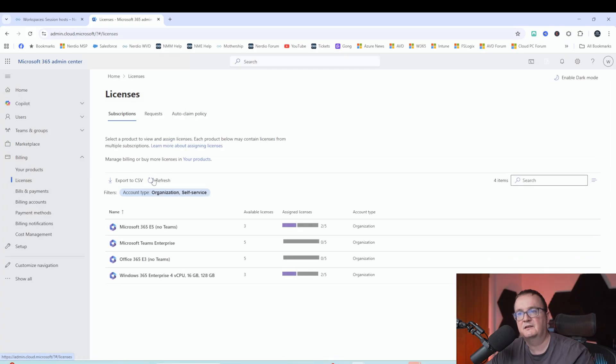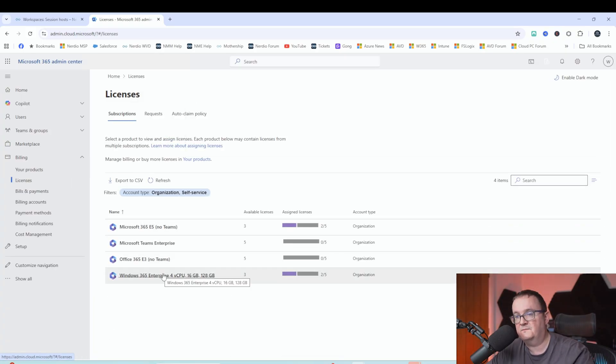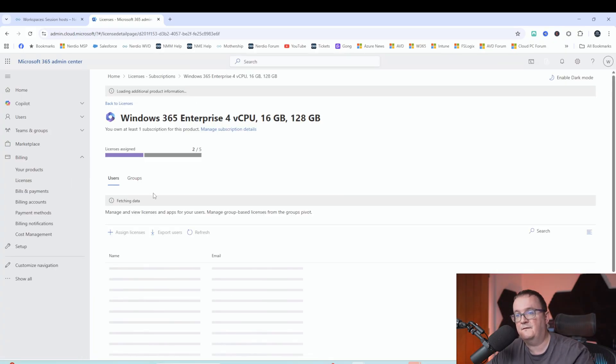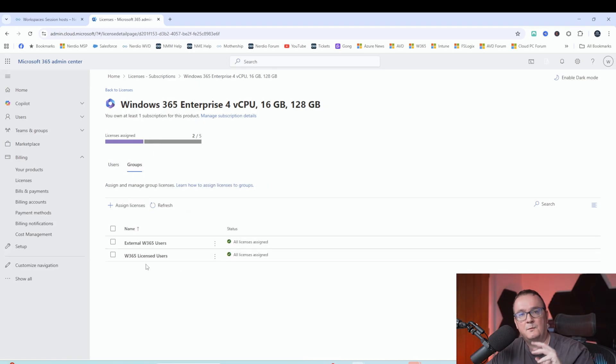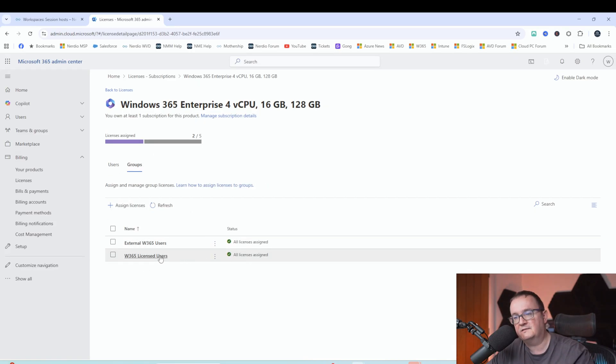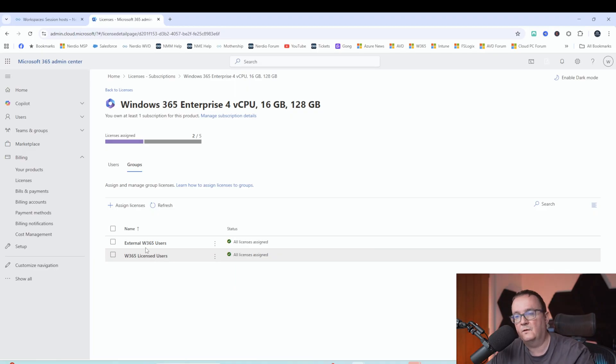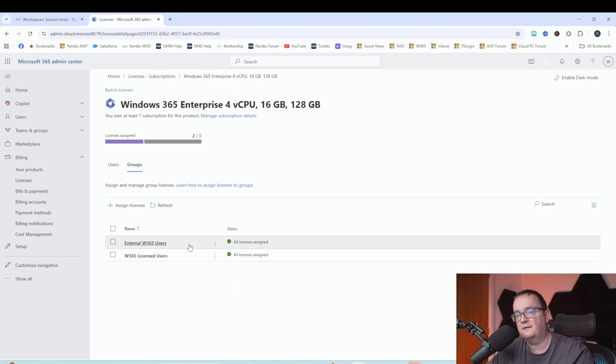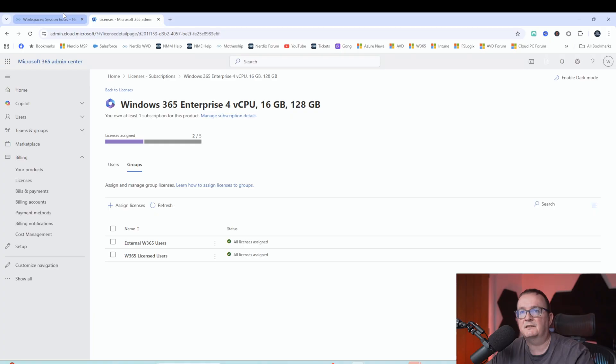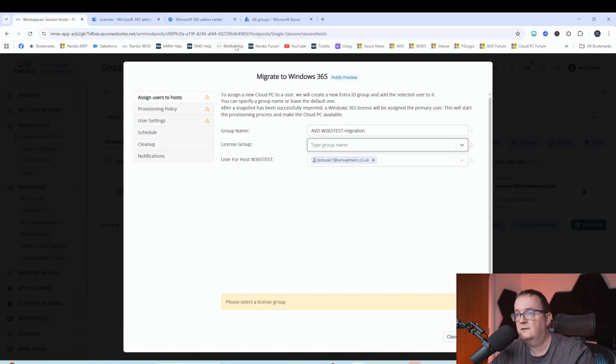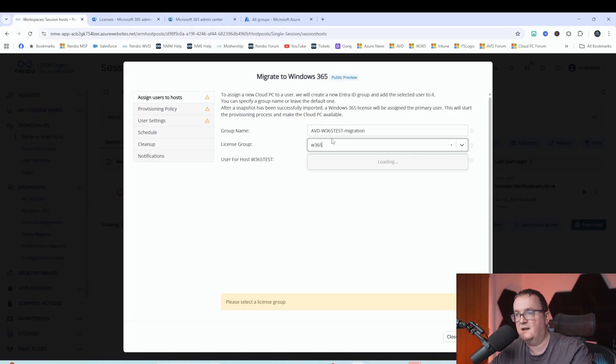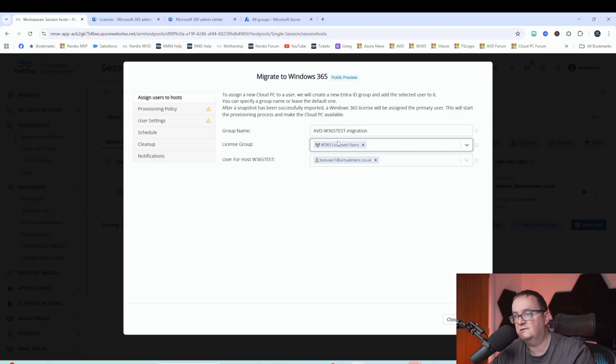If I go to my Windows 365 enterprise and then go to groups, you can see there, I've got two groups which I'm using. Windows 365 license users, which is what we're going to use for this one. And then we've got external Windows 365 users. So I was using that for my testing of external identities last week. So I'm just going to type that in there. So Windows 365 license users.